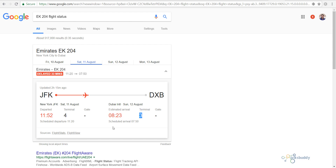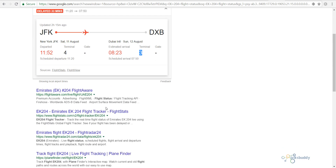It also shows the current position of the aircraft in a line graph between the two airports. This is how Google is showing flight status in brief.